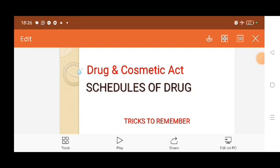Welcome to PharmaGen DRX. We are providing job updates regarding Pharma and Life Sciences on our YouTube channel PharmaGen DRX, and we are now going to provide smart notes for pharma students. This smart note, episode number one, covers the schedules of drugs.